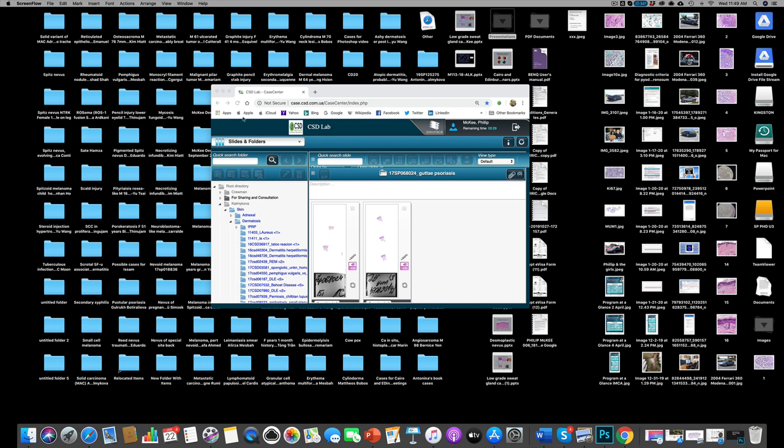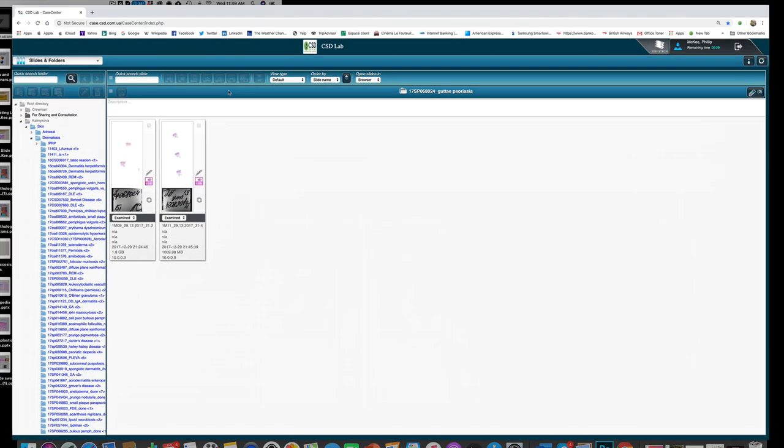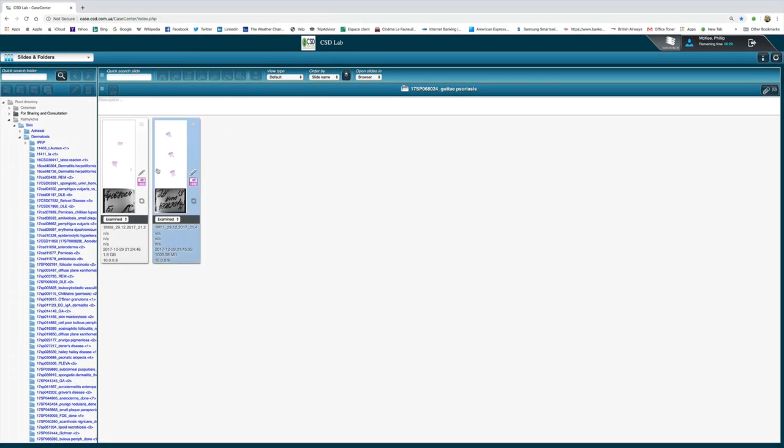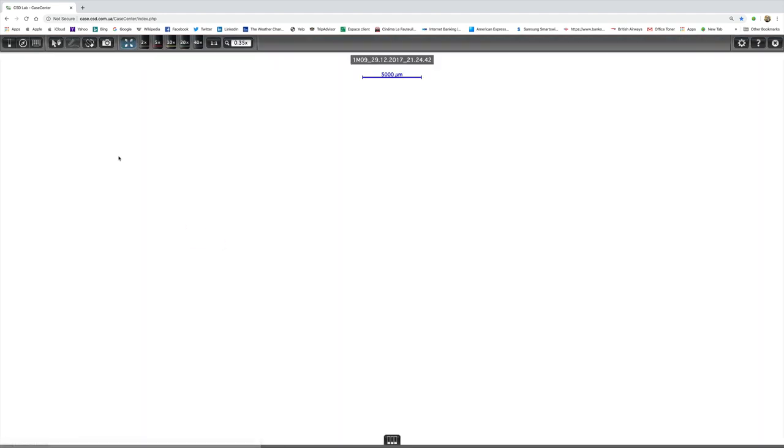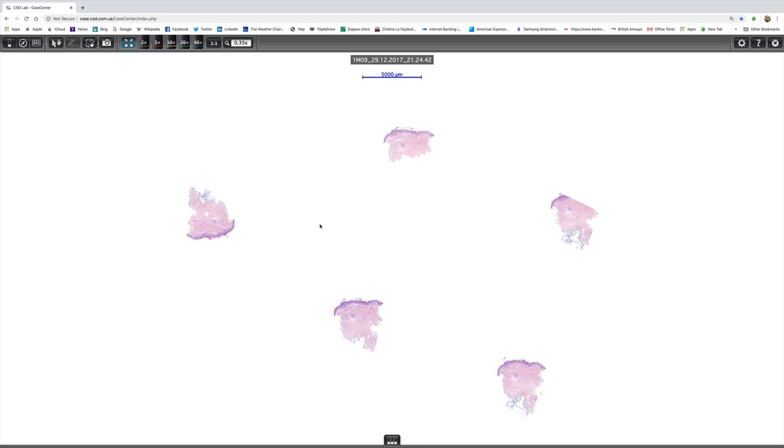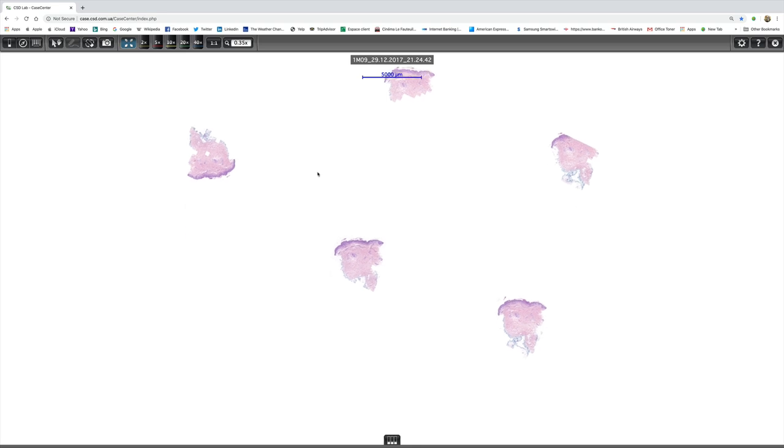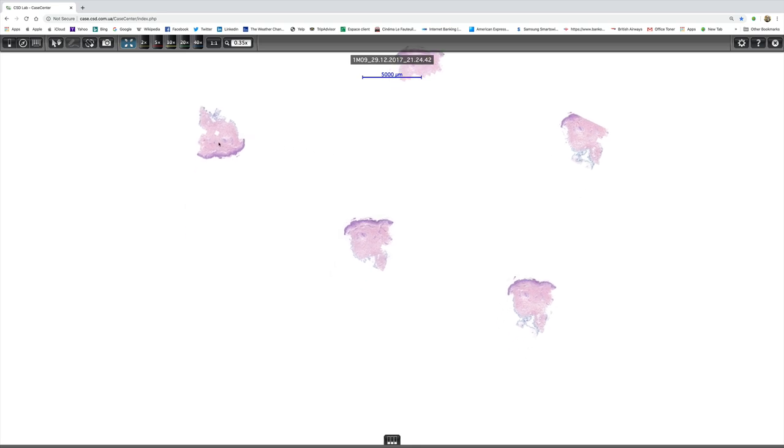This is a lovely case which Antonina Kalmakova of CSD Healthcare shared with me and I really felt I had to make a video of it. It's such a lovely lesion.